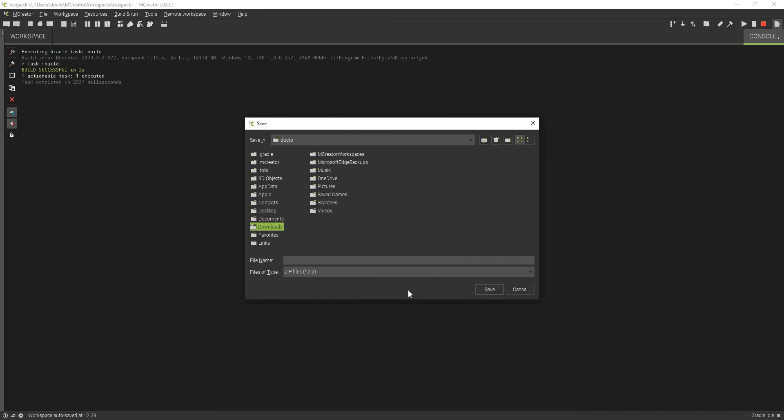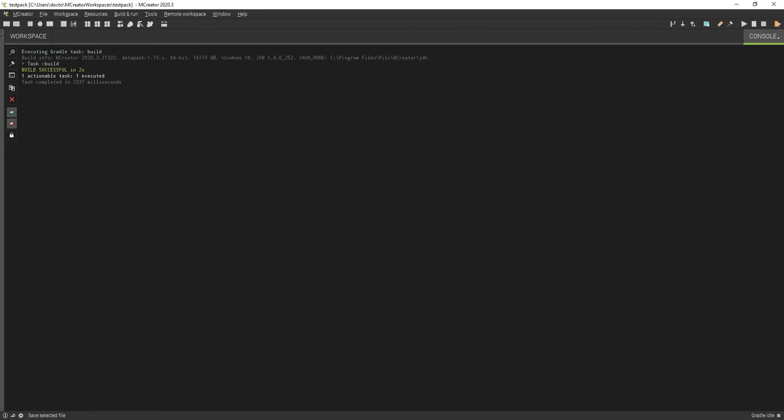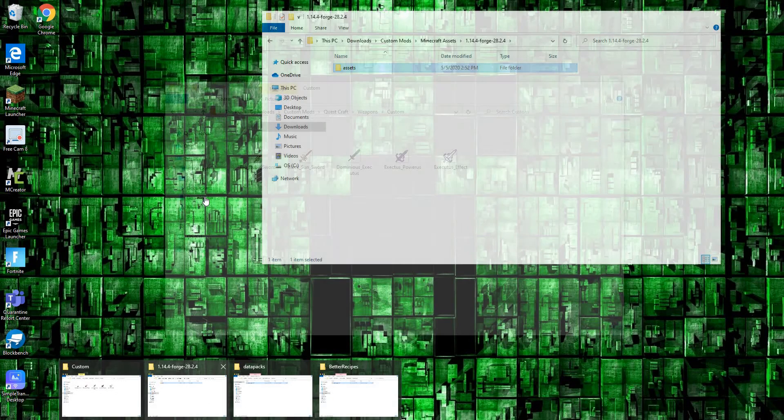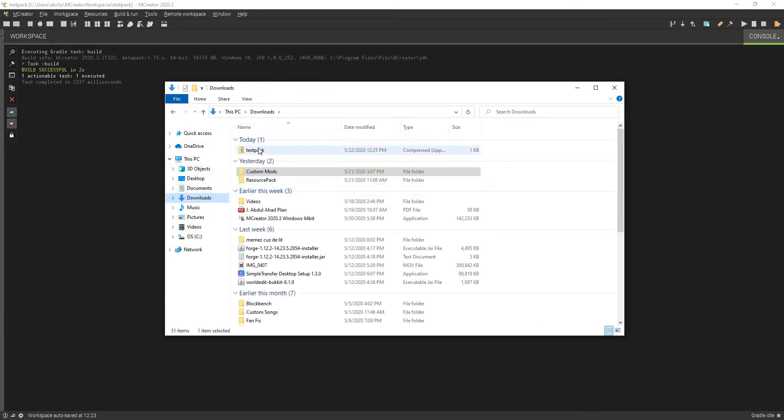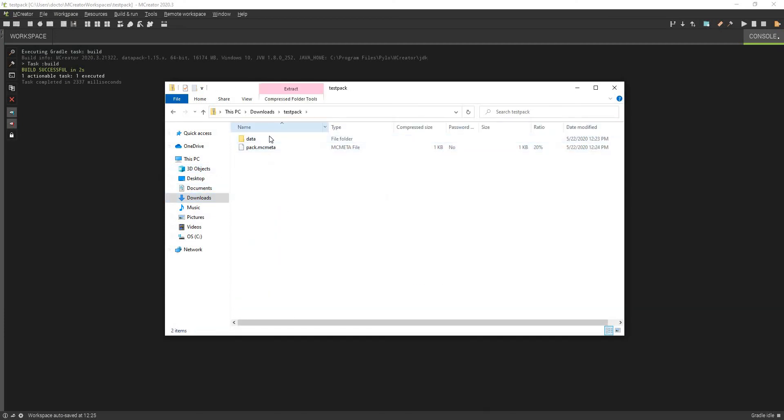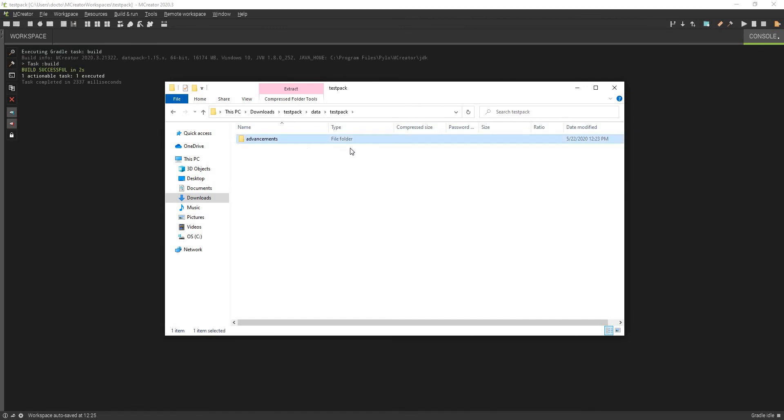You can just put this in downloads and we can just call this test pack, I guess. We can save that. Now actually, if we open up our folder, you see we have it right here and then we have the pack and all the data, test pack, advancements, and yeah, that's the contents.